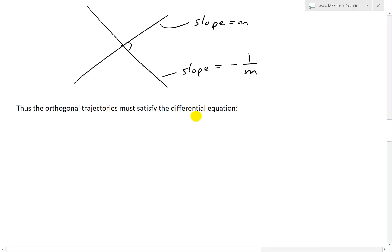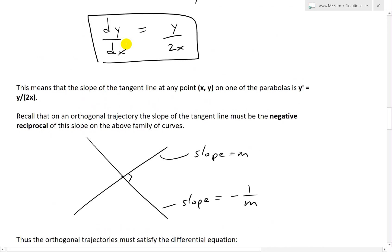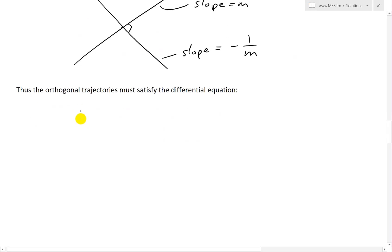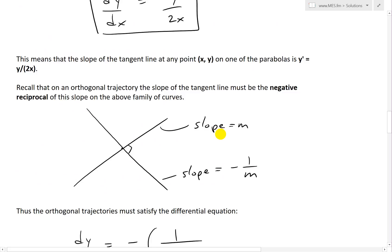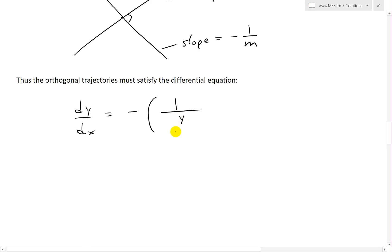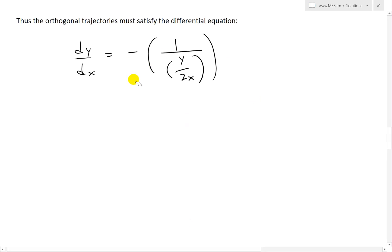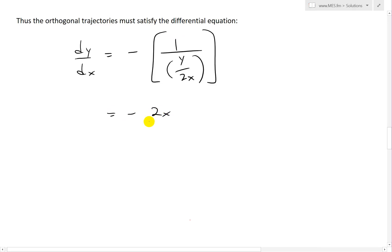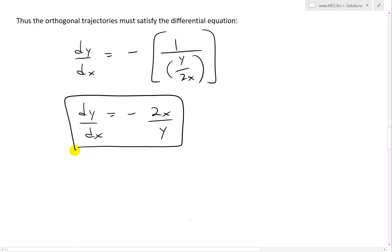Thus, the orthogonal trajectories must satisfy a differential equation. The orthogonal trajectories must have slope equal to the negative reciprocal, so we have dy over dx equals negative 1 divided by (y over 2x). We just put a negative and flip it around, so the 2x goes on top. This equals negative 2x over y, and this is the differential equation for the orthogonal trajectories.